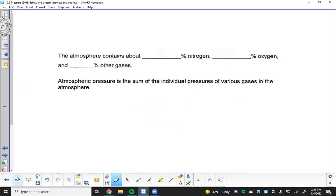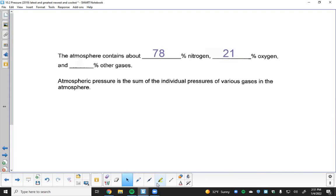The atmosphere consists of about 78% nitrogen gas, 21% oxygen gas, and 1% other gases like water vapor, carbon dioxide, carbon monoxide, and noble gases. Atmospheric pressure is the sum of the individual partial pressures of these gases — something we'll study tomorrow through Dalton's law of partial pressures.